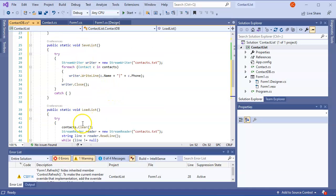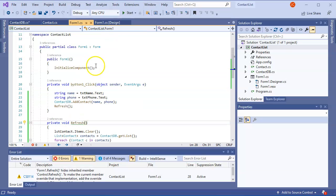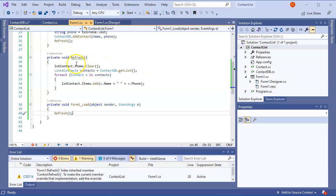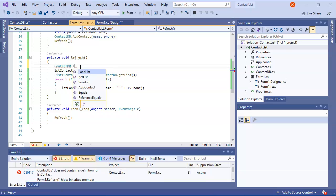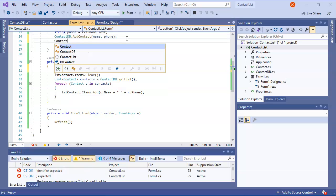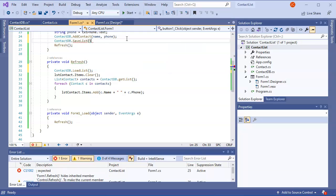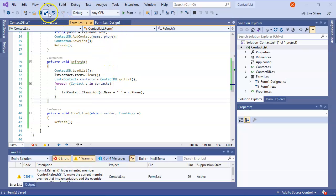I want to load the list initially before anything else happens. As part of the Refresh process I call ContactDB.LoadList. And every time I add a contact I call ContactDB.SaveList, so it saves on every new addition and then reloads and refreshes the display.